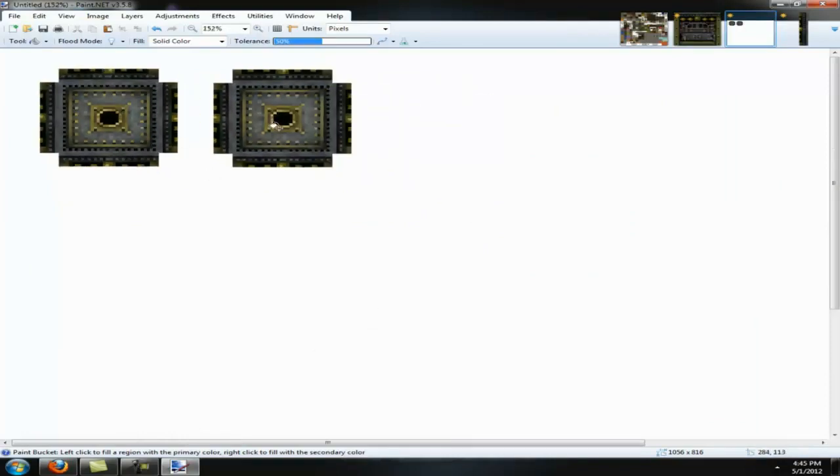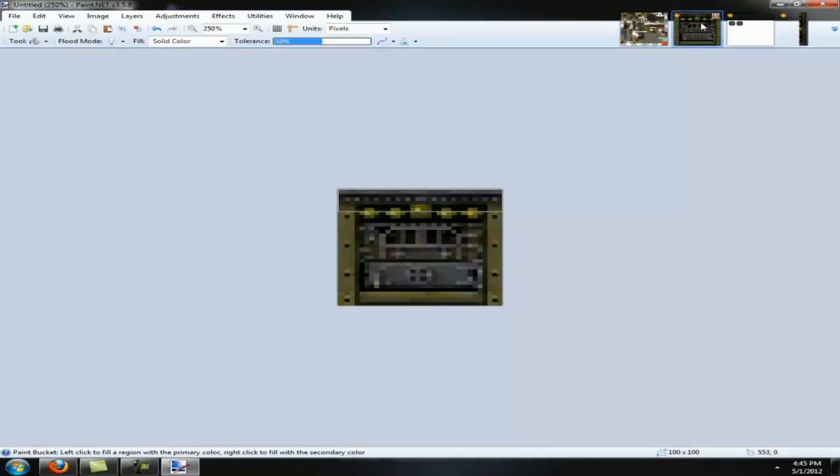This is the top and bottom. Luckily, the furnace shares tops and bottoms, so we don't have to make a separate one for each.